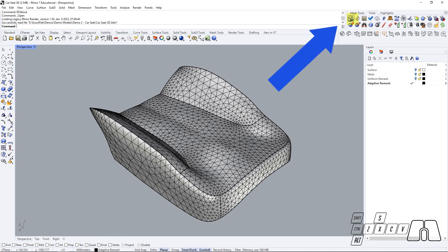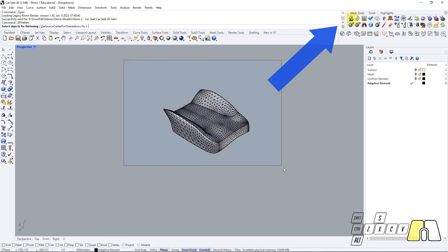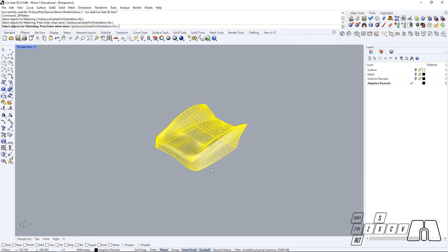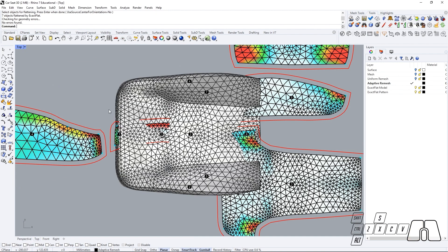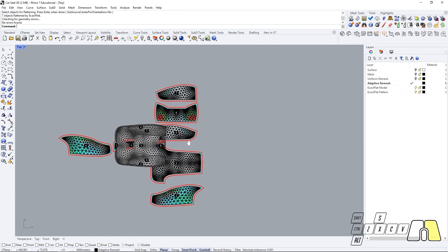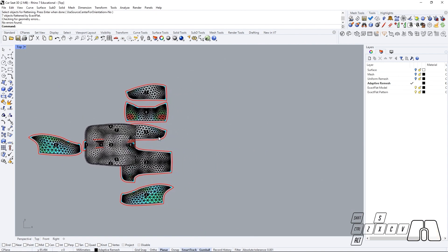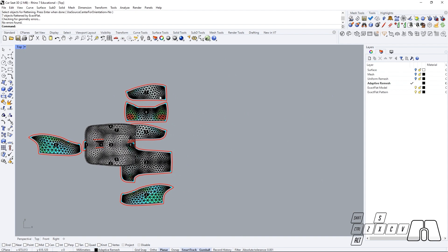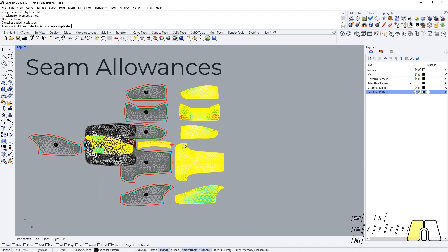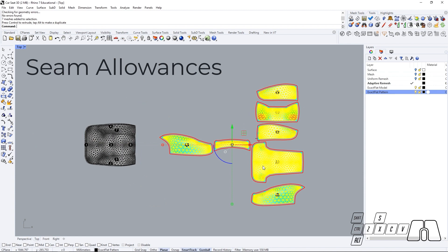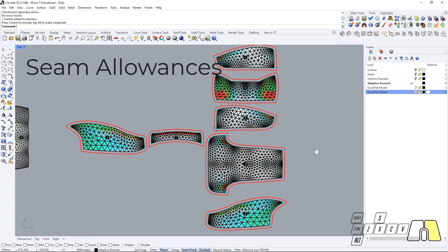And if I go to the ExactFlat flatten command, now you'll see that we'll be able to preview our seam allowances.